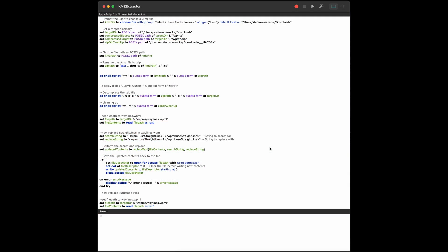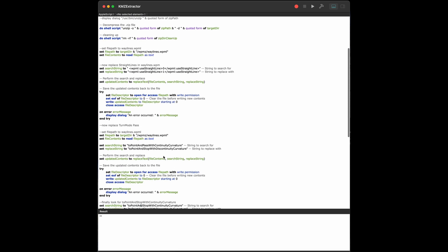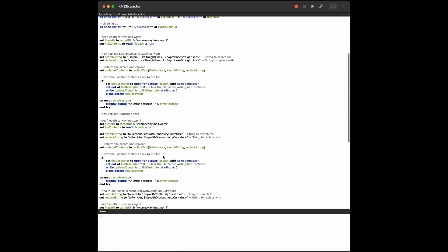And this is how my Apple script looks like. First, I replace the ending from KMZ to zip. I will unzip the file. And first thing, the obvious one, I will do is look for the use straight line tag. Replace it from zero to one. And then I look for to point and pass with continuity curvature.